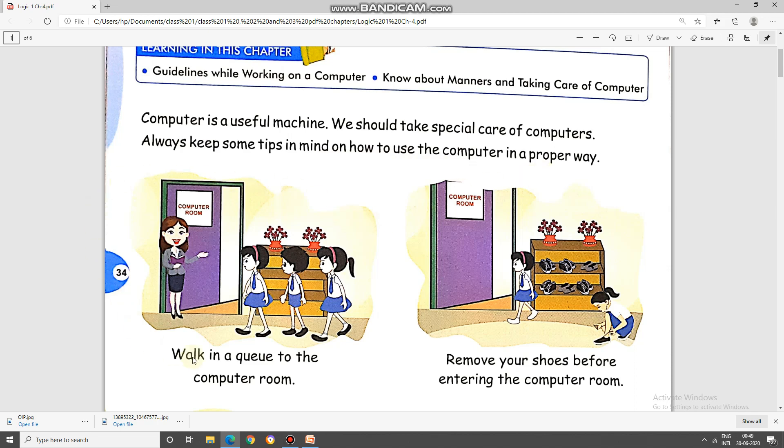Now let's start with the first picture. Walk in a queue to the computer room. Children, you must always remember that when you are in the school, you should walk to the lab very smartly and quietly, but in a queue.